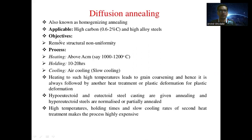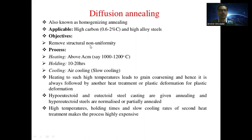The objective of diffusion annealing is to remove structural non-uniformity. If there is crowding of carbon in a rich region, the carbon gets dissolved or diffused into the poor region, removing non-uniformity. The diffusion annealing process includes heating above the Acm line, at 1000 to 1200 degrees Celsius.